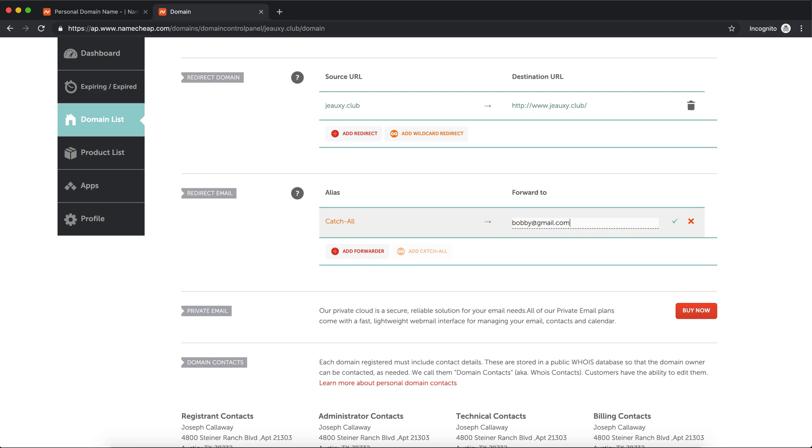And then you put in whatever gmail or whatever primary email you want to use - the one you want everything forwarded to. You're going to point it to that, then hit Save. Once you do that, you're all set up.